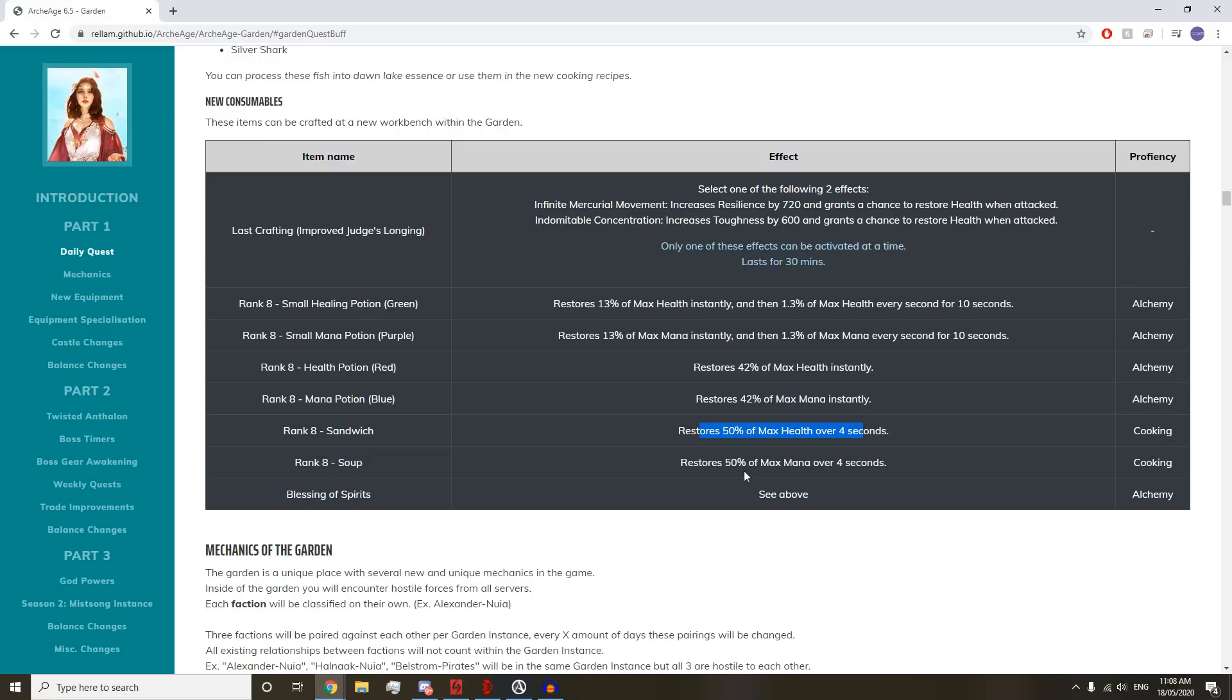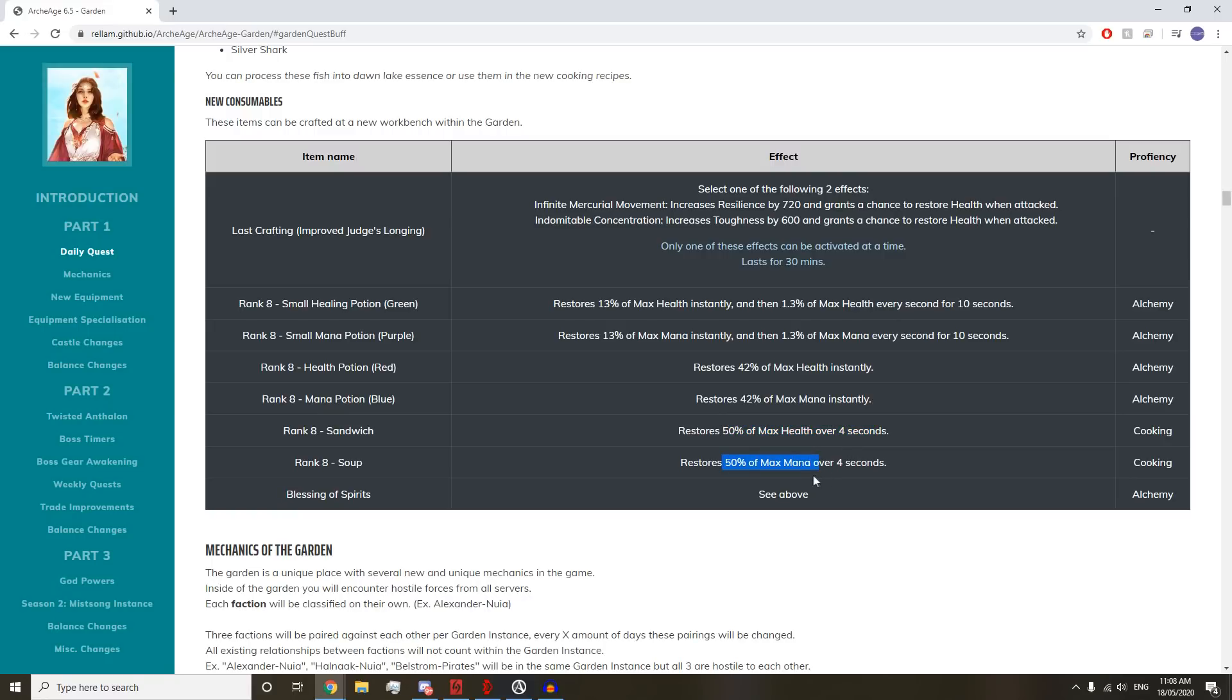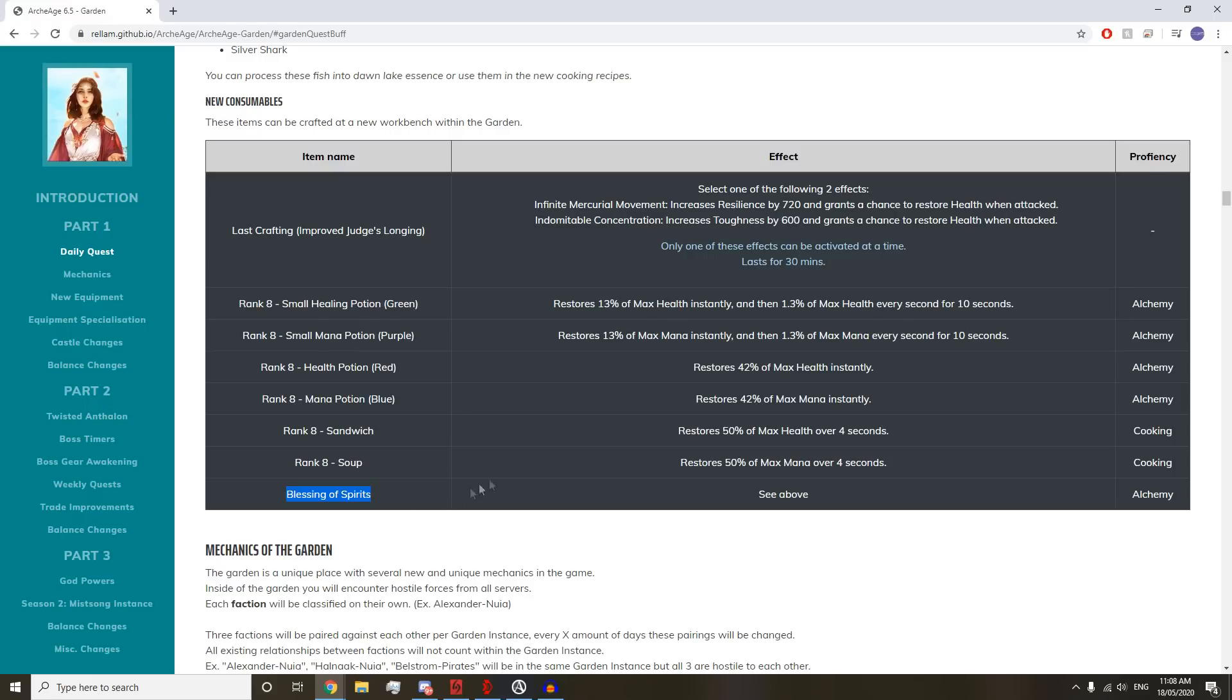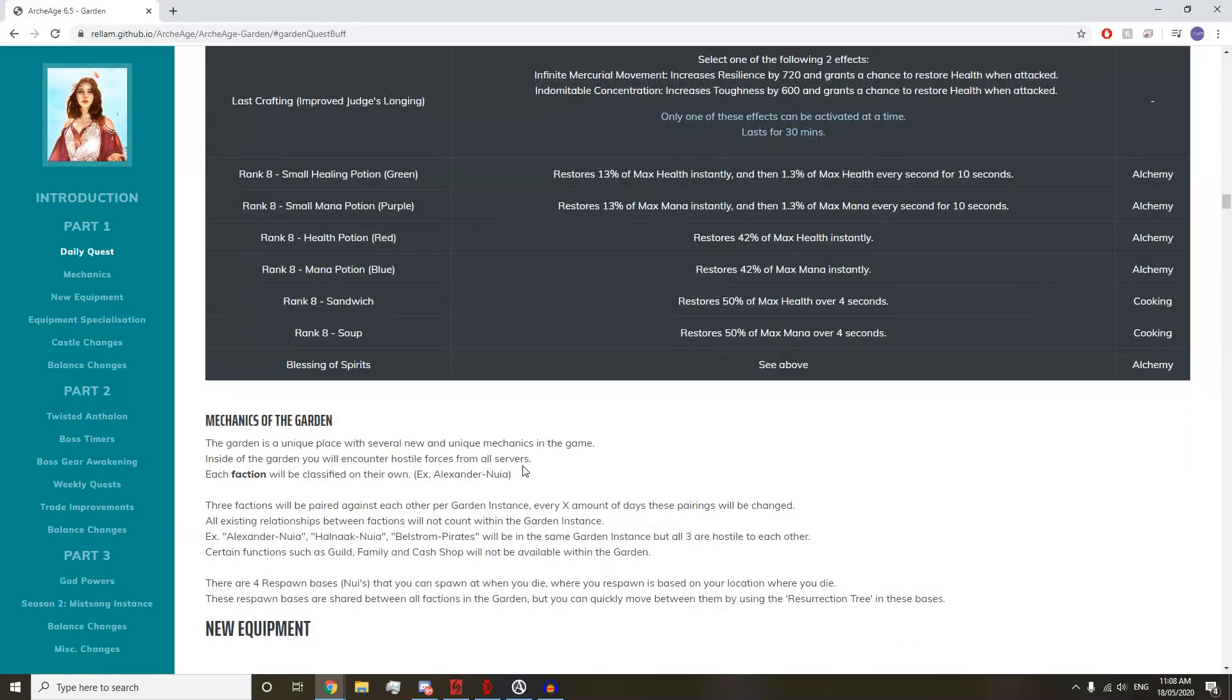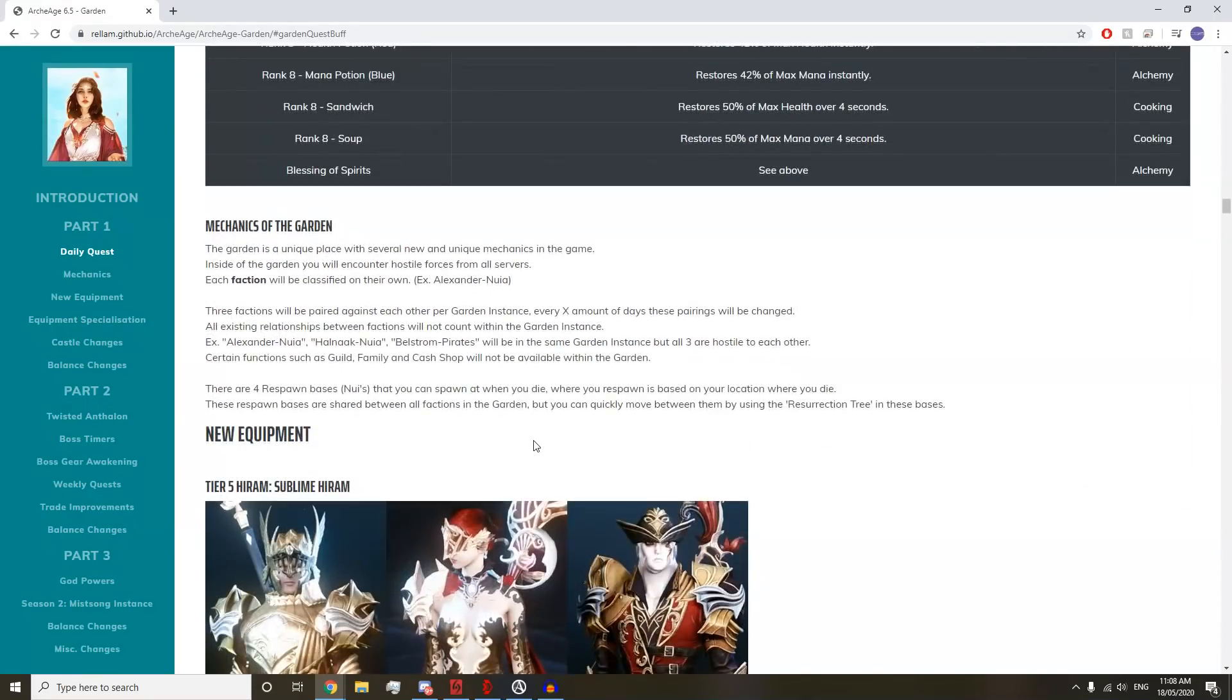I'm excited for the Sandwich and the Soups. These give 50% of your max health and mana over 4 seconds. The max health ones are really good for tanks who have tons of max HP. And the 50% mana is really good for RS Mages who just want to eat one soup and have a lot of mana return.